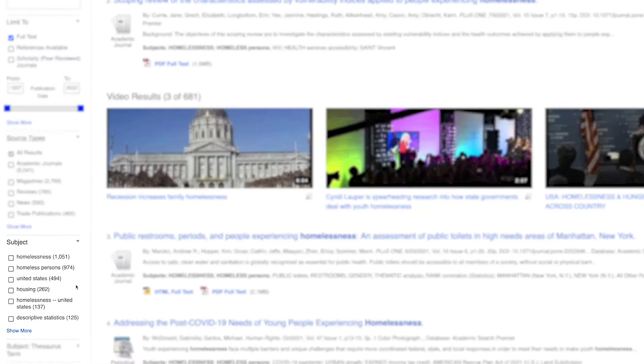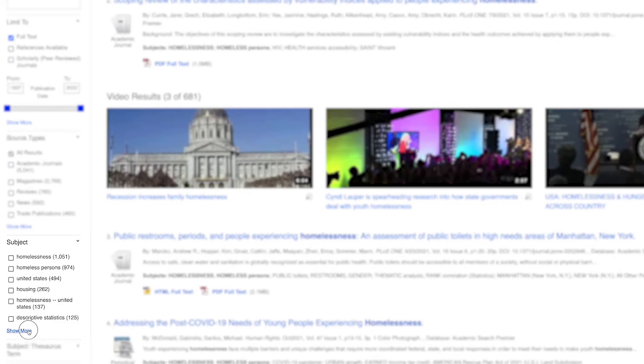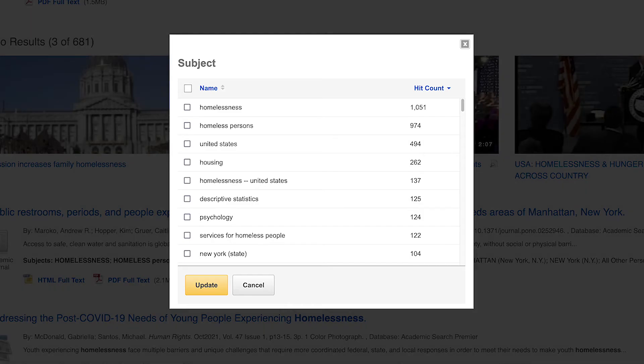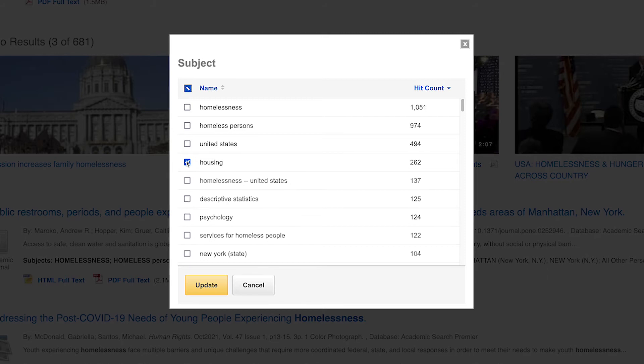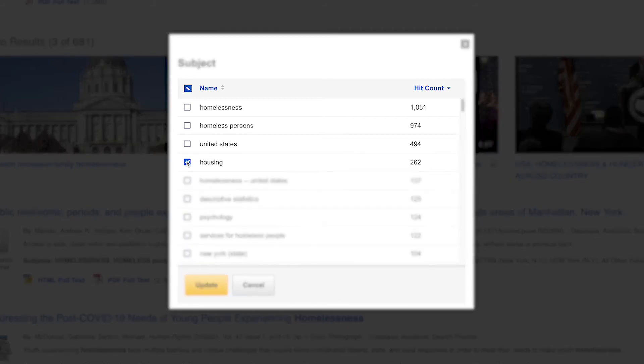Subject uses broad terms to describe and filter the content of each resource in a database. Clicking on show more will reveal all the relevant subjects. Use these headings to find relevant items on the same topic. Searching by subject headings is the most precise way to search article databases. Let's narrow down the search by selecting a subject term. Next to the subject, you will see the hit count. This corresponds to how many results match that subject.